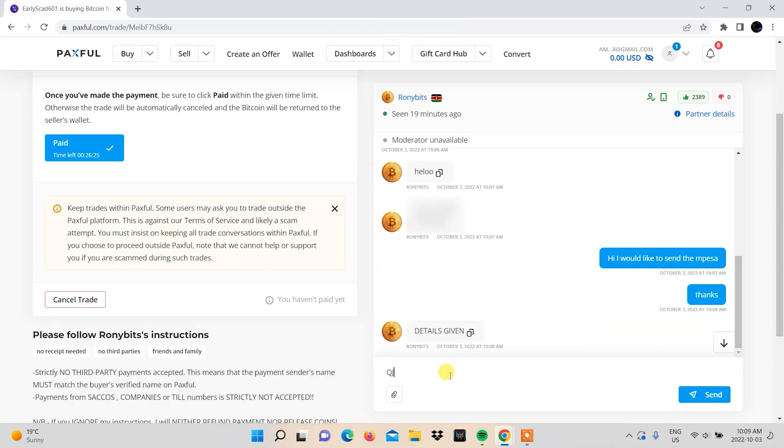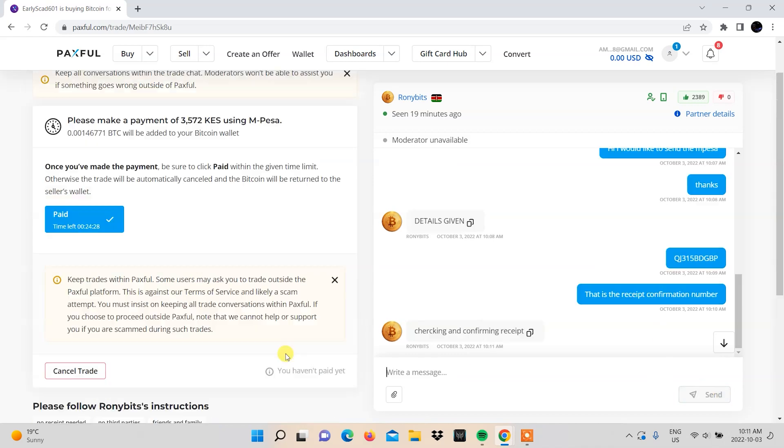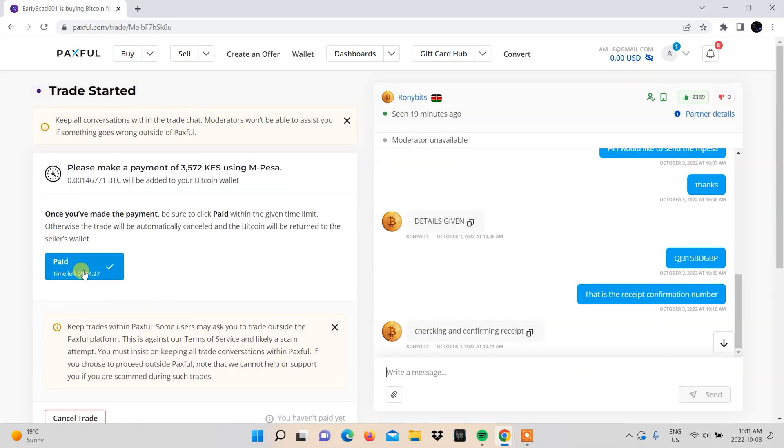After paying, you'll need to send the M-Pesa confirmation code to the vendor for them to verify receipt from their end. After that, click paid.